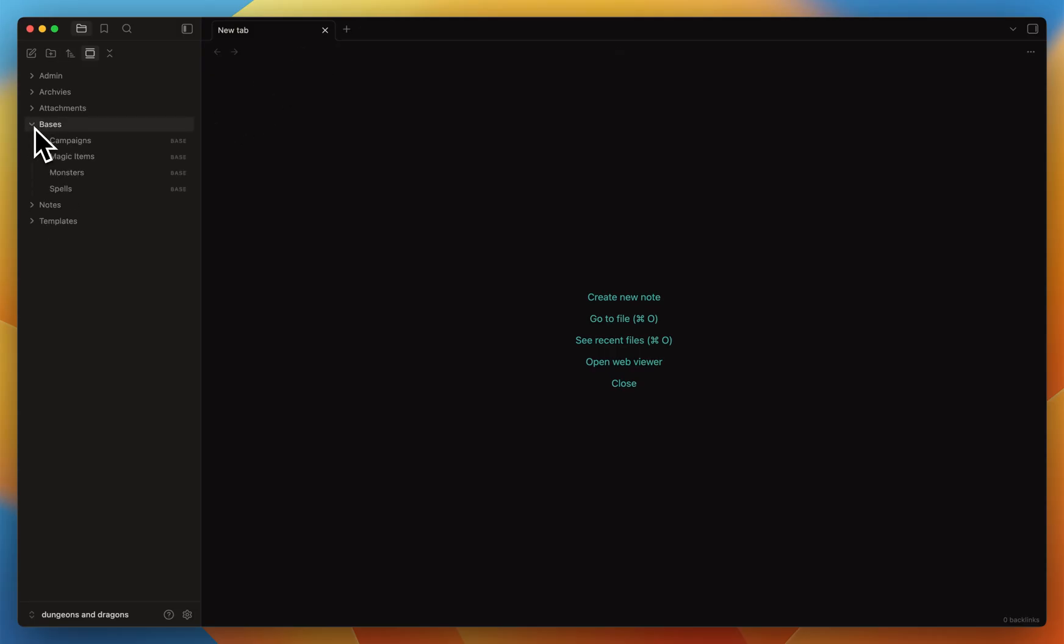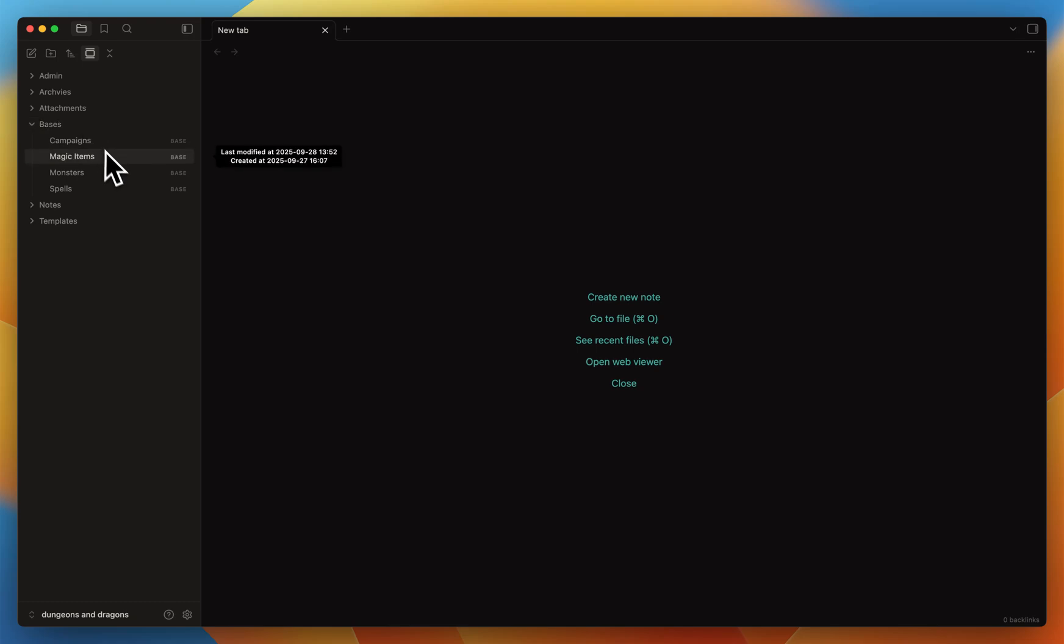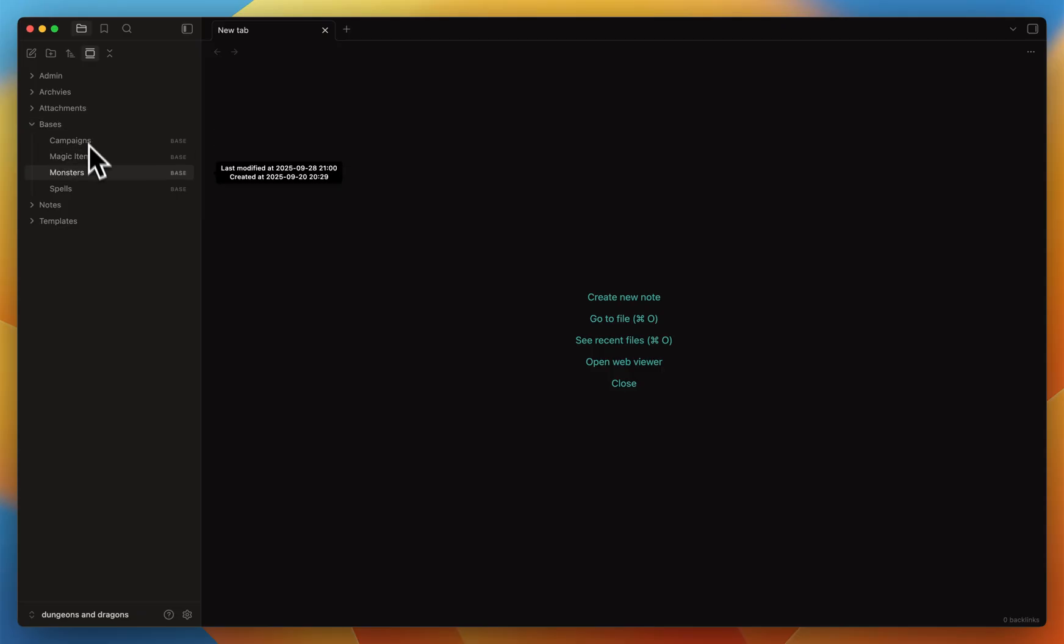This is a new feature in Obsidian where I used to display all my notes in a table view. This is really practical because when you add metadata with YAML in your notes, you can then use the base view to sort them, for example by names in alphabetical order, or simply filter the notes with specific criteria. So I have a base for only the monster notes, and the same for magic items and spell. I'll show you how I did it afterward.